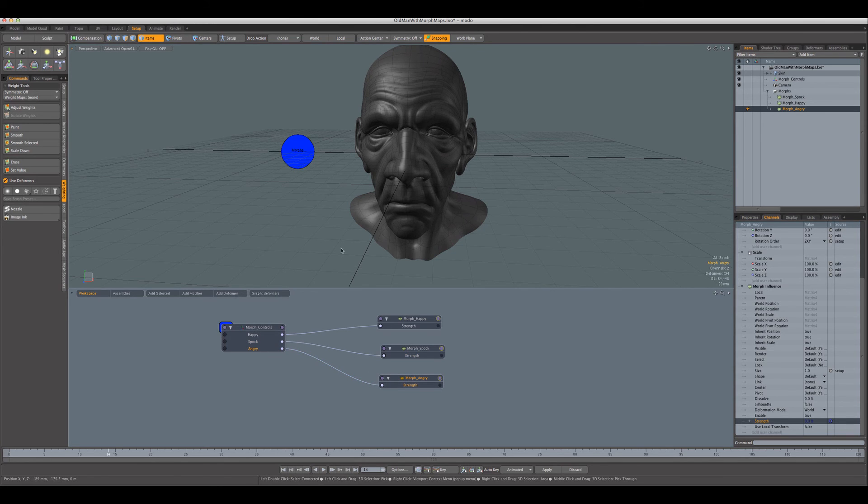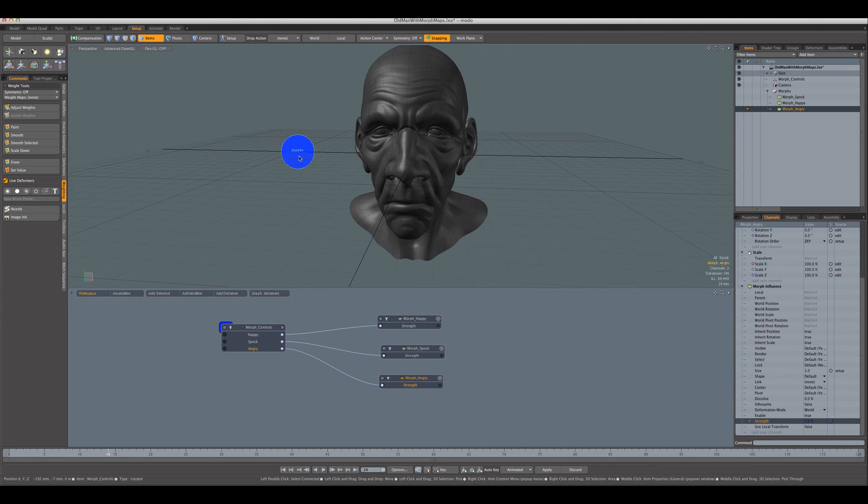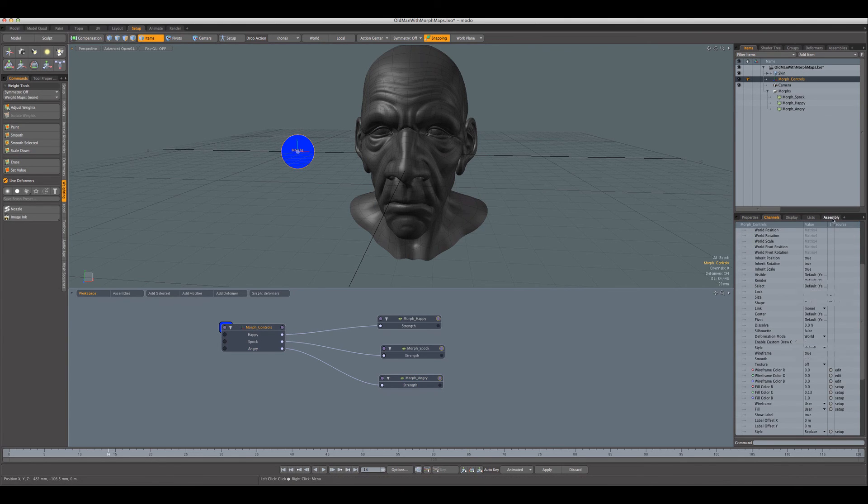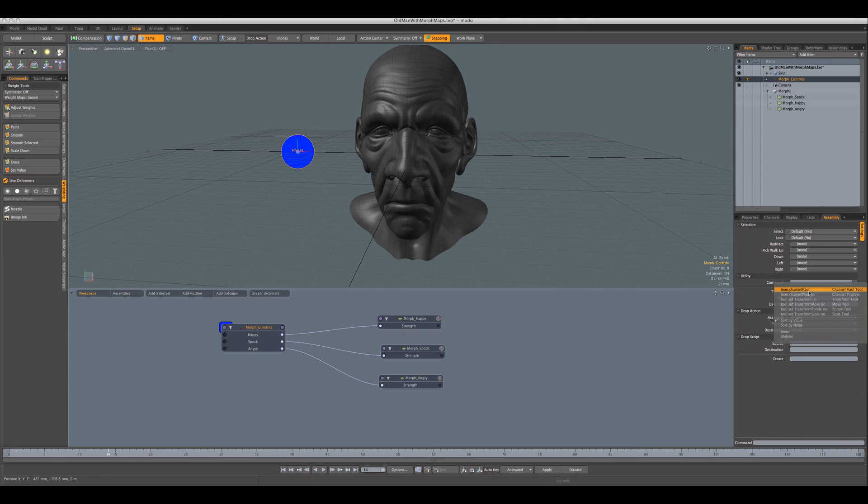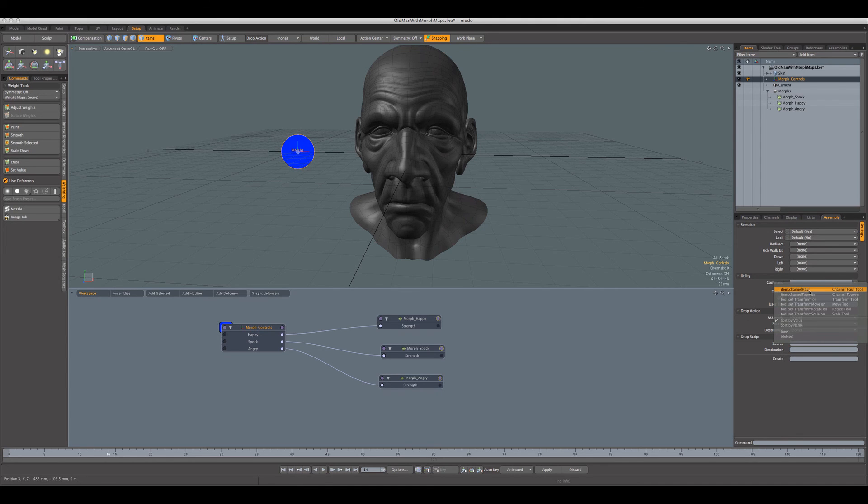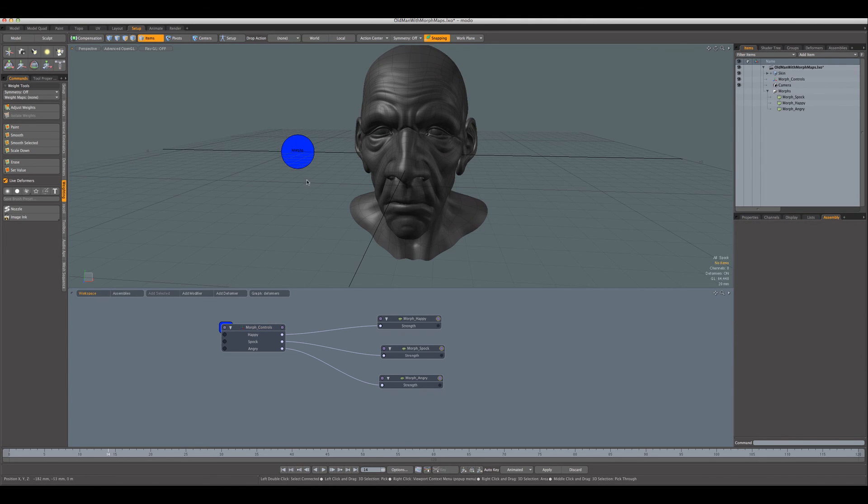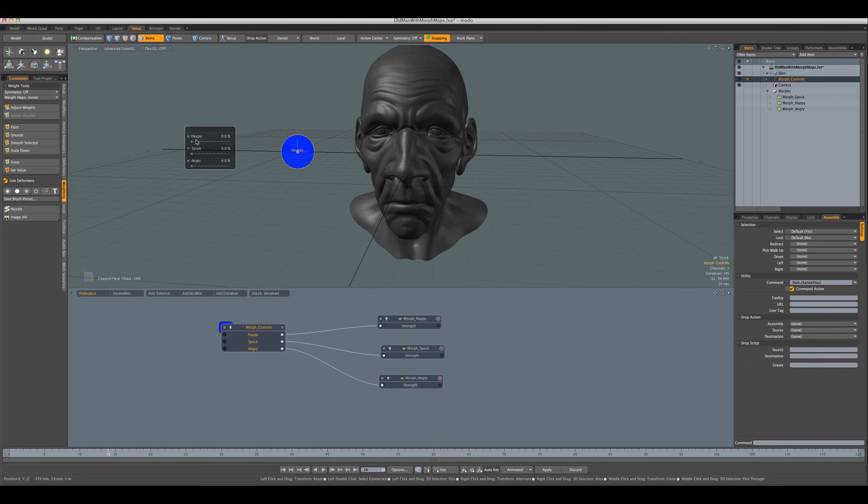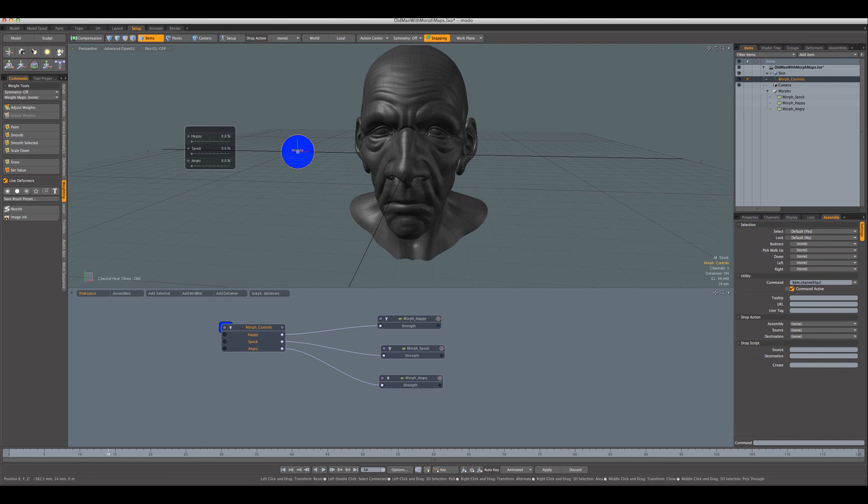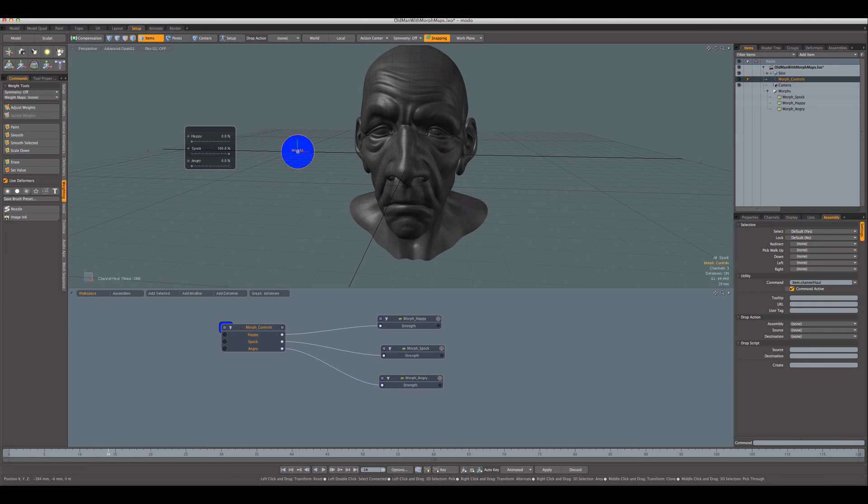The final thing we'll do is we'll select the item here, go over to the assembly tab down here, and say set this command to item channel hall. And that means that as soon as we click this, it will pop up the channel hall for us automatically. And now we can do our happy or Spock sliding, or angry, or some combination of the two or three. We can blend them, and that's it. Hopefully that was helpful.